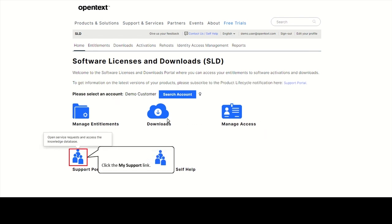Click on Support Portal to search the knowledge base, subscribe for email updates about your products, open support cases, and manage your flexible credits.